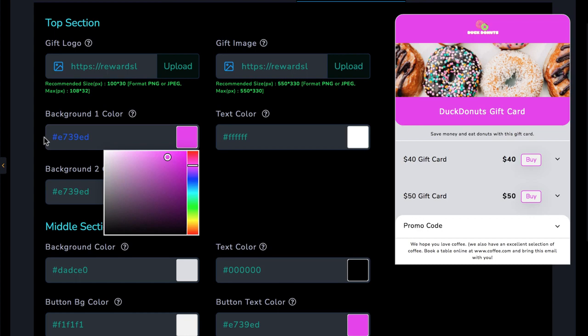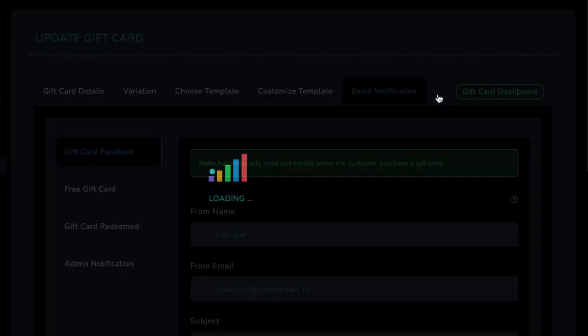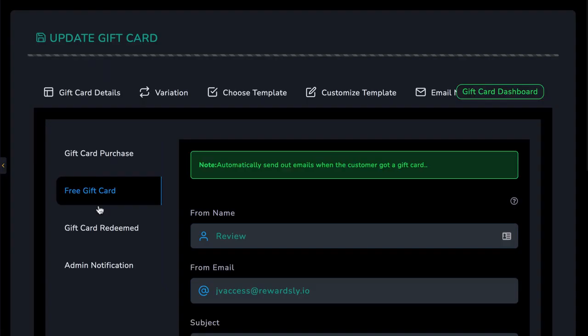Finally, customize the email notifications the customer will receive, including when they purchase, redeem the gift card, and more. Each email template is editable with shortcodes for specific purchases and gift cards.